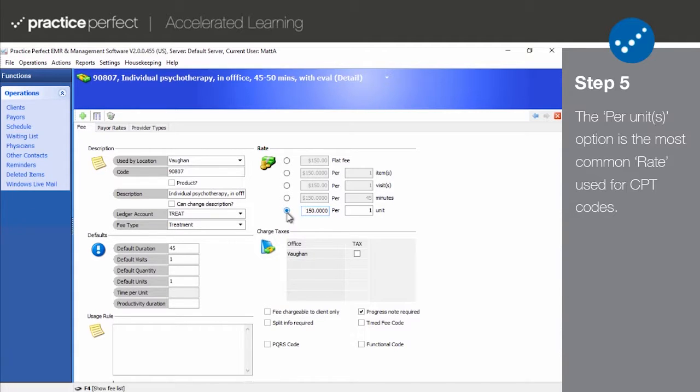Which is most commonly used with CPT codes. This is where you would specify that your fee is $20 per unit, as an example. Note that this is what you will need to do for all the CPT codes that you use on a regular basis.